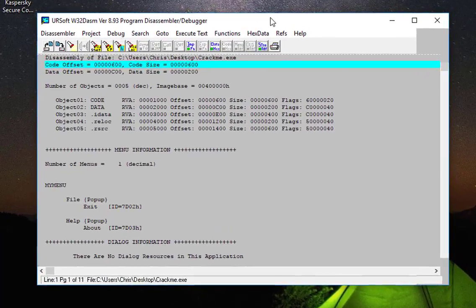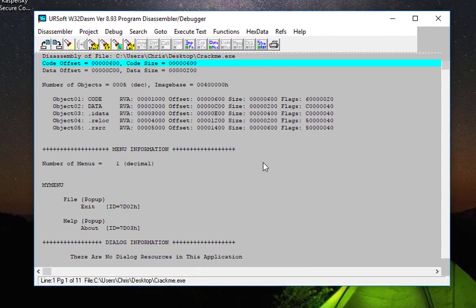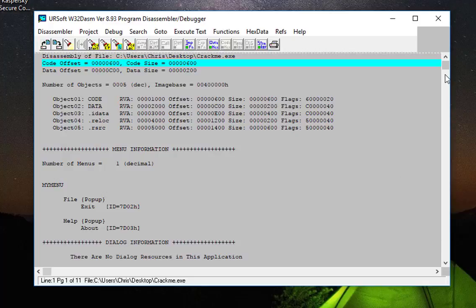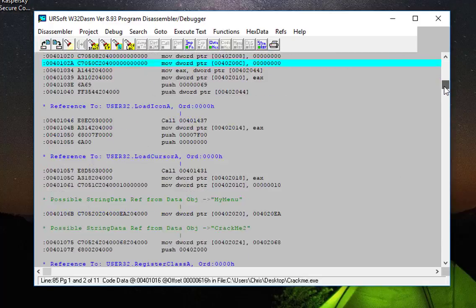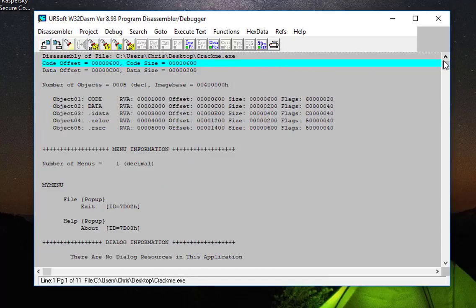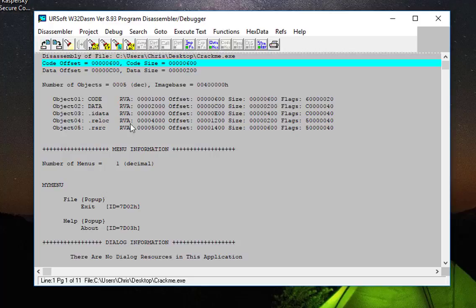As you can see now, I have a bunch of assembly language instructions which correspond to my program. As I told you before, all the input I have is the text message 'Nope, keep trying,' so I will look for it.